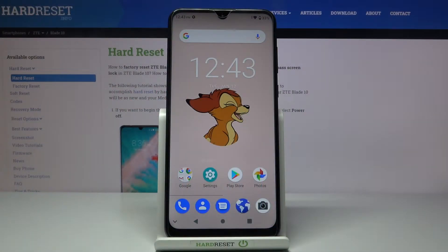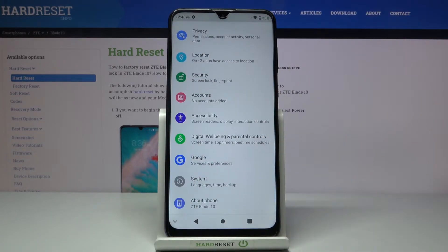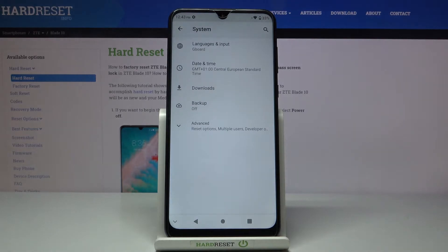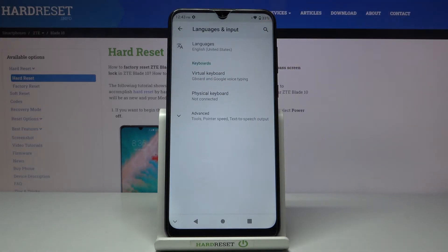In front of me is ZT Blade 10 and let me show you how to change the language on this device. First, you need to reach the Settings, then find and select System, and click on Languages and Input.